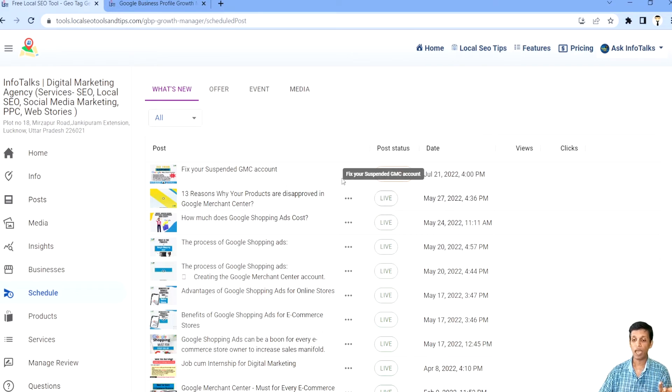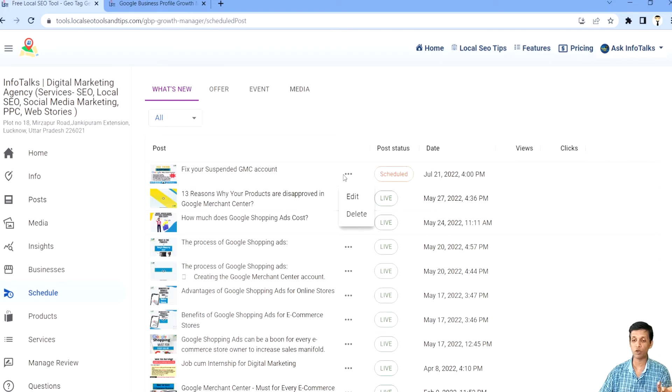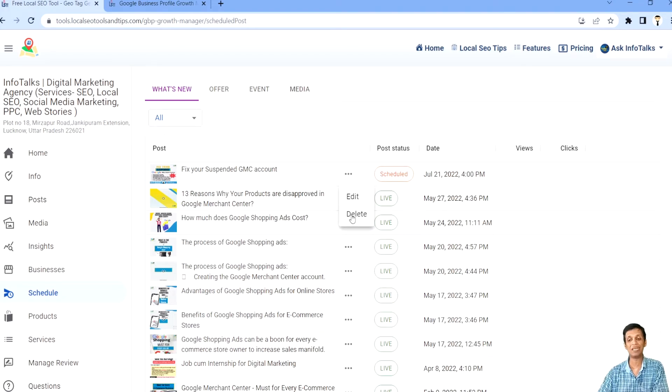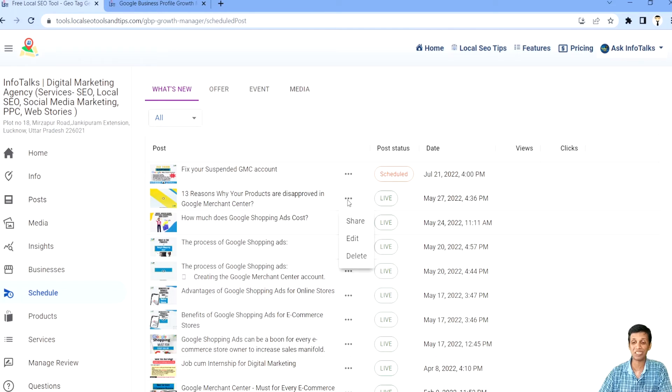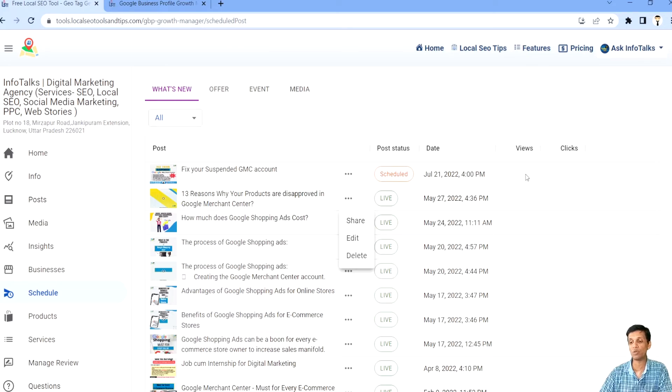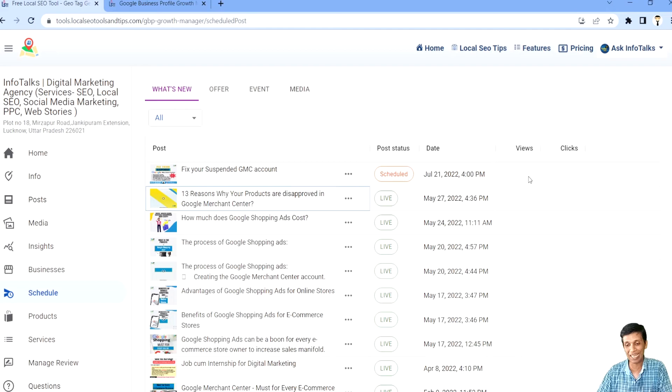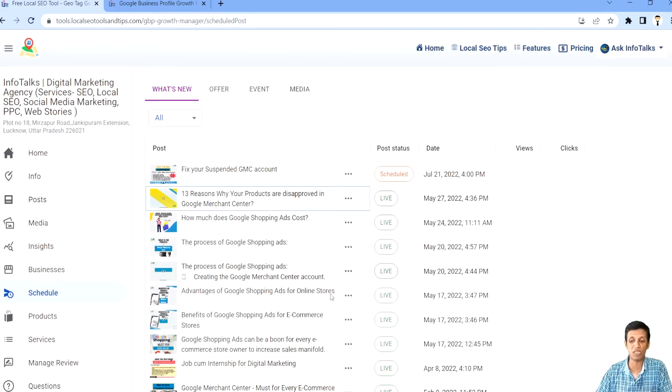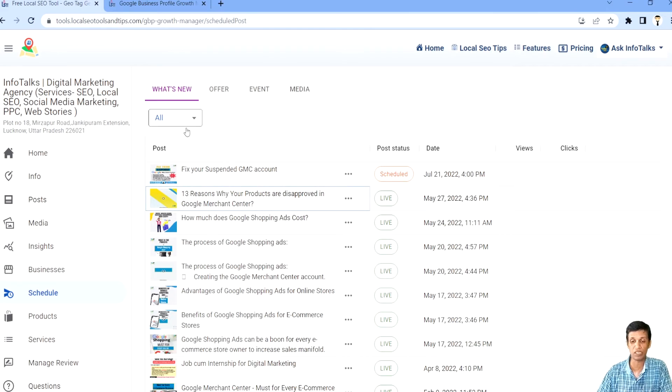And guys here you can click on these three dots. You can edit it, delete it, and you can get a link to share it when this is live on Google. So this way you can actually manage it very easily. You can view the views and clicks of these posts as well as media also from this interface.